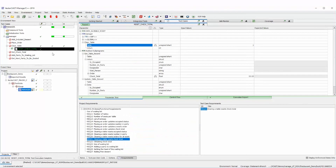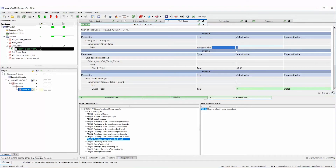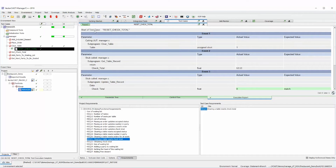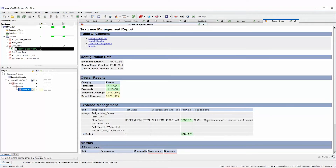Looking at the execution report, you can see for table number one we had a check total of $53.53, and now we have a check total of zero. If we look at our test case management report, you can see a new field called Requirements has been added. You can see 'reset check total' ran, it passed, and here are the requirements it links to.